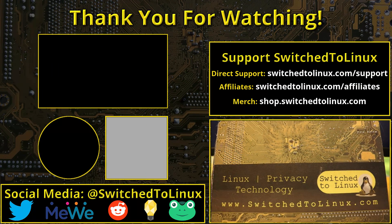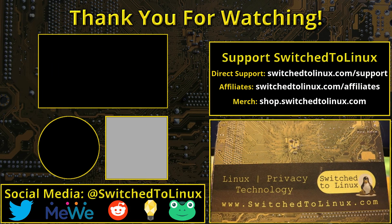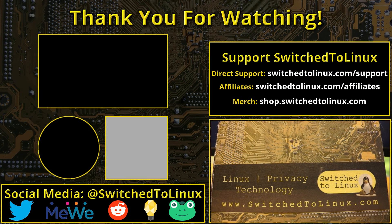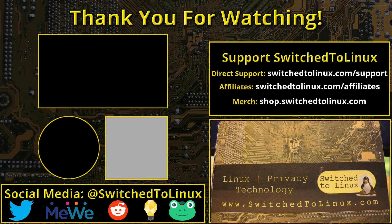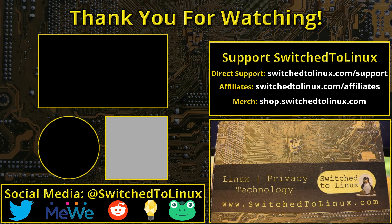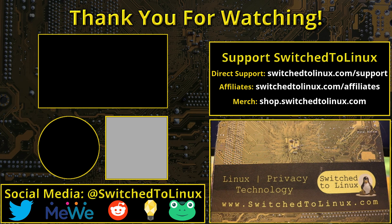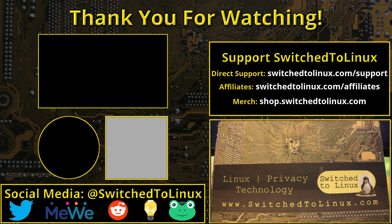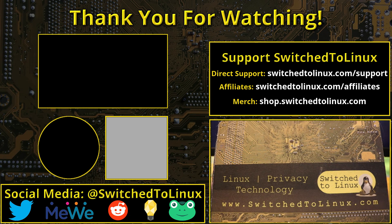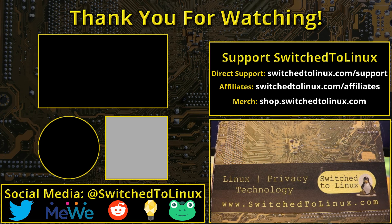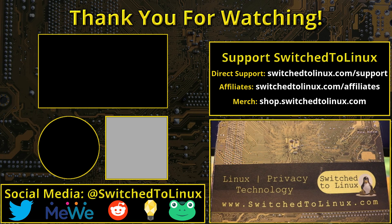Thank you for watching this edition of Switched to Linux. You can follow along on the social media accounts if you want updates as to what we are doing, and have a look at the links above the video or in the description down below for more information on how you can help support this channel.